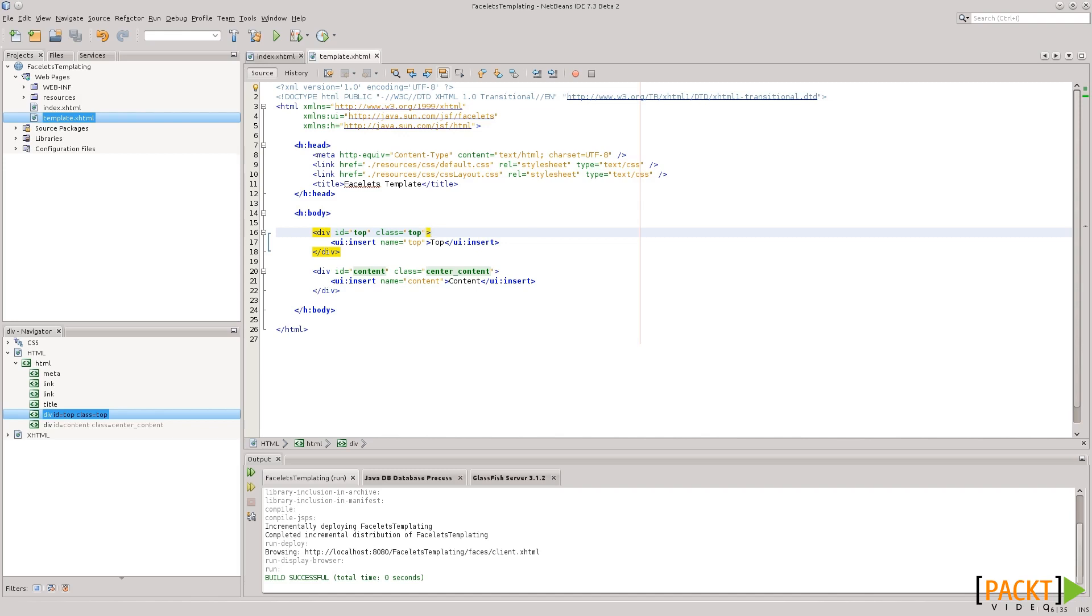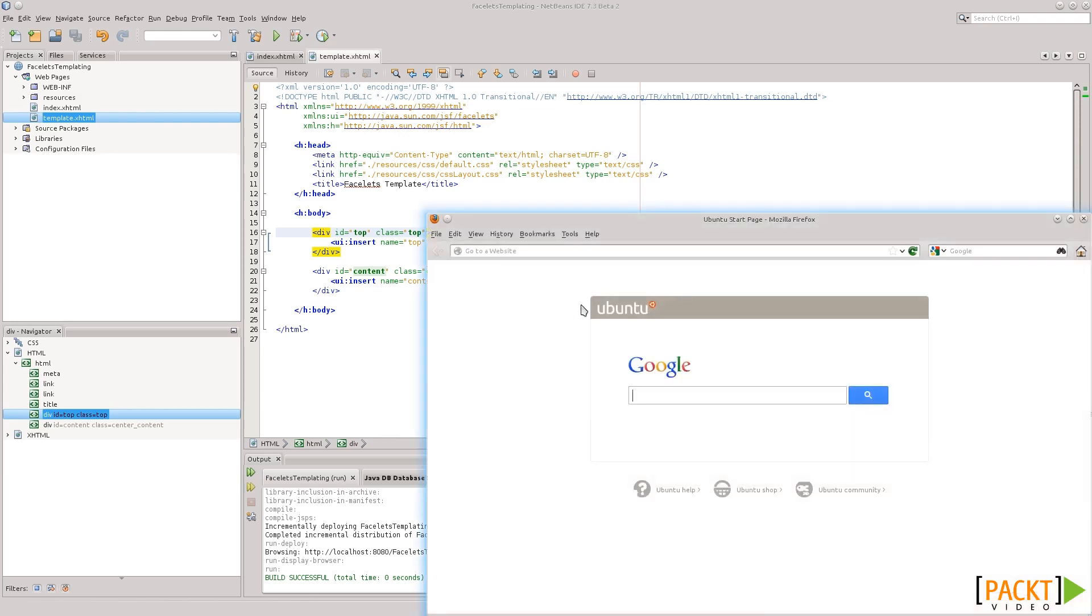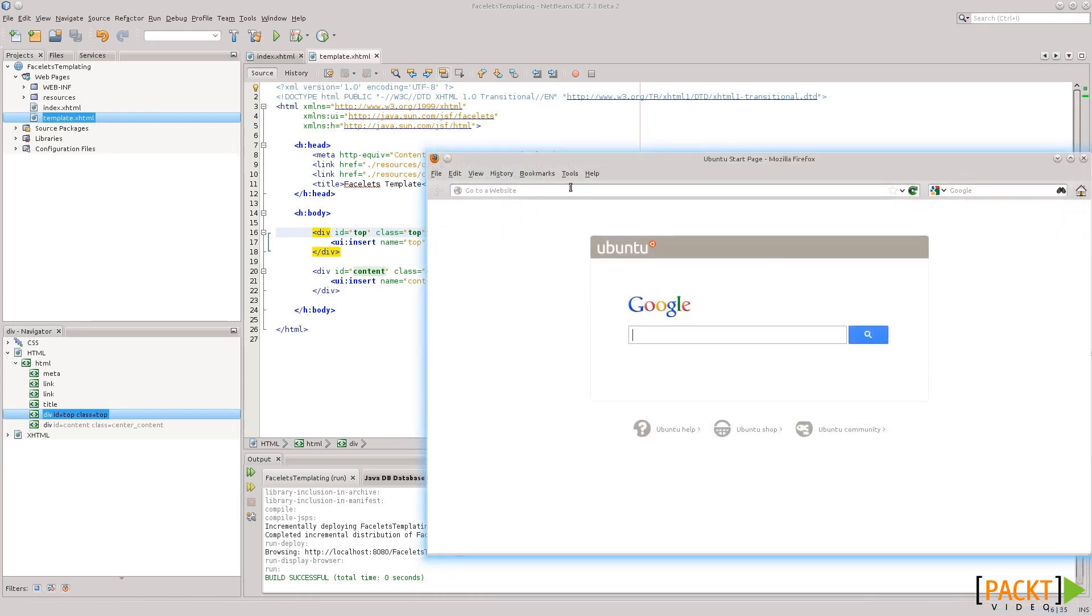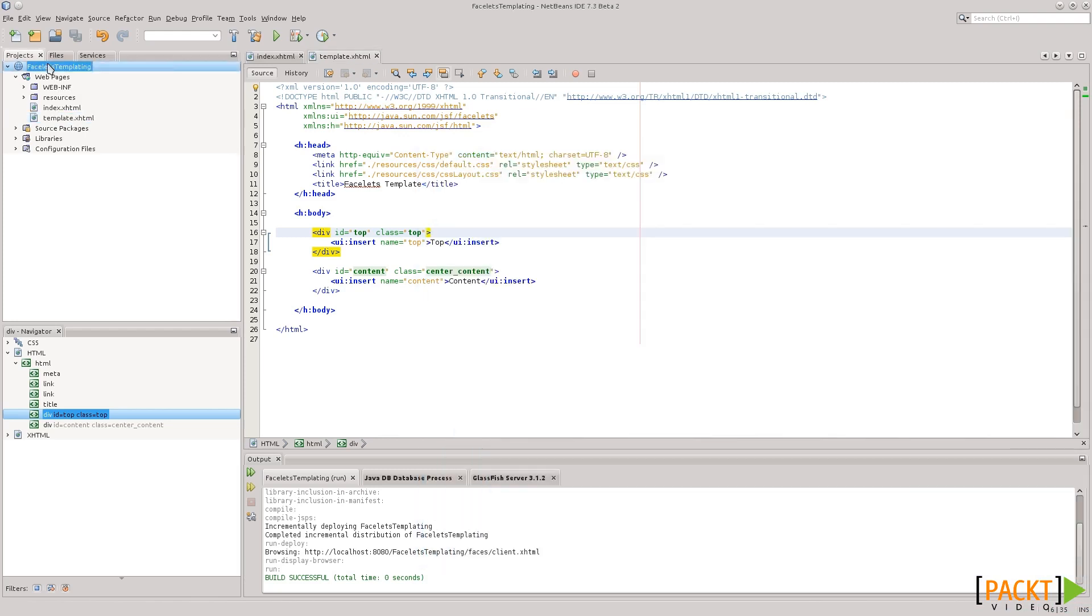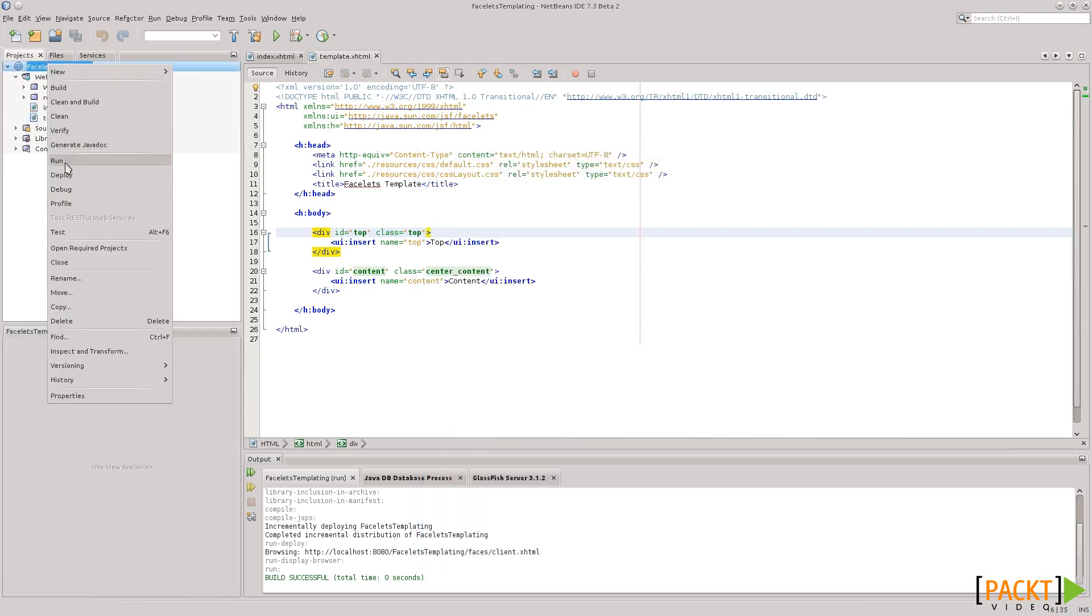let's take a look, or let's look at the template in the browser to see what it looks like. So, let's just right-click and run.